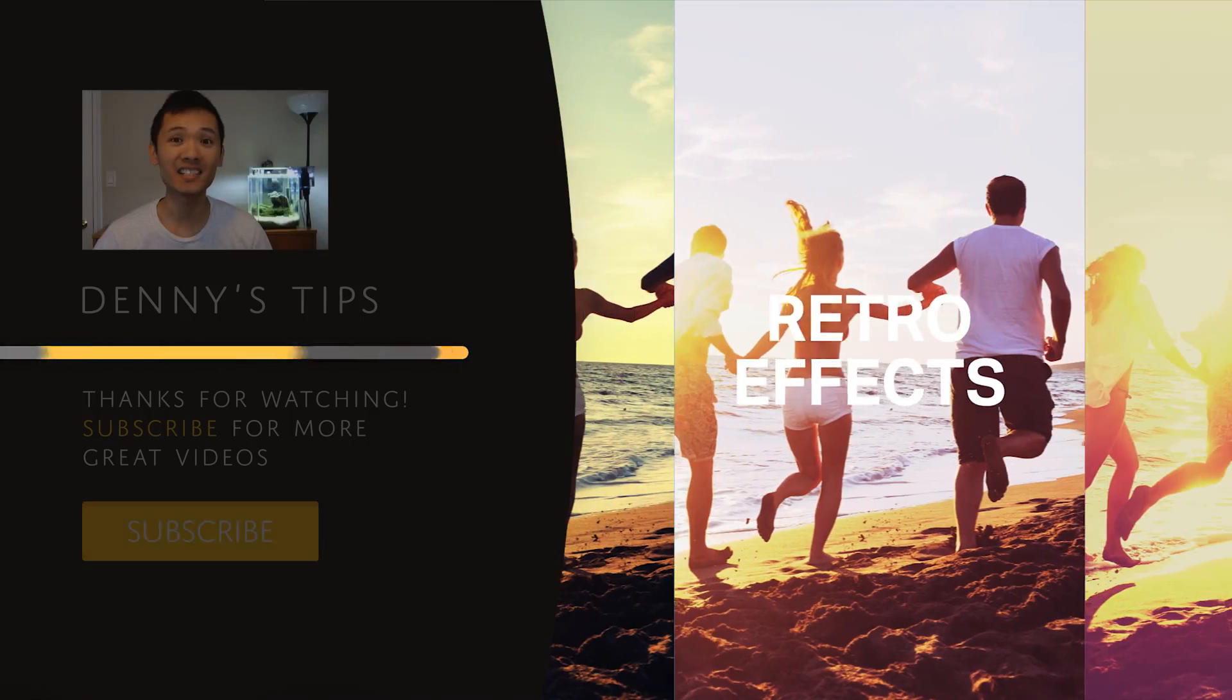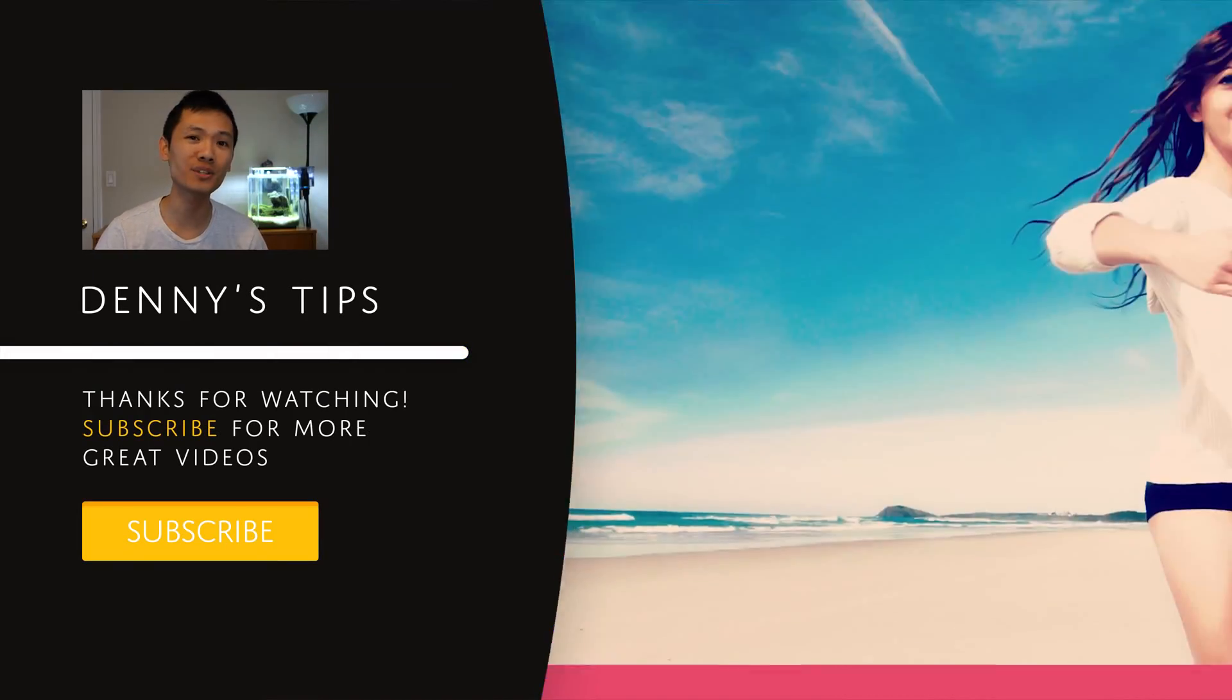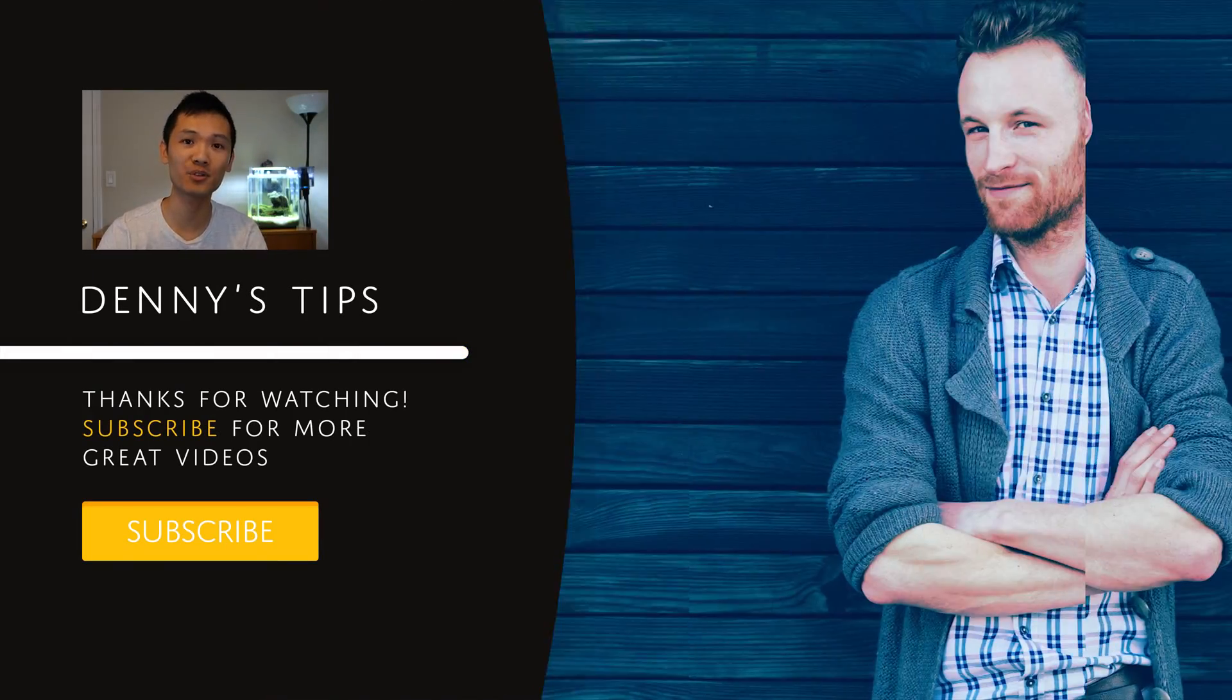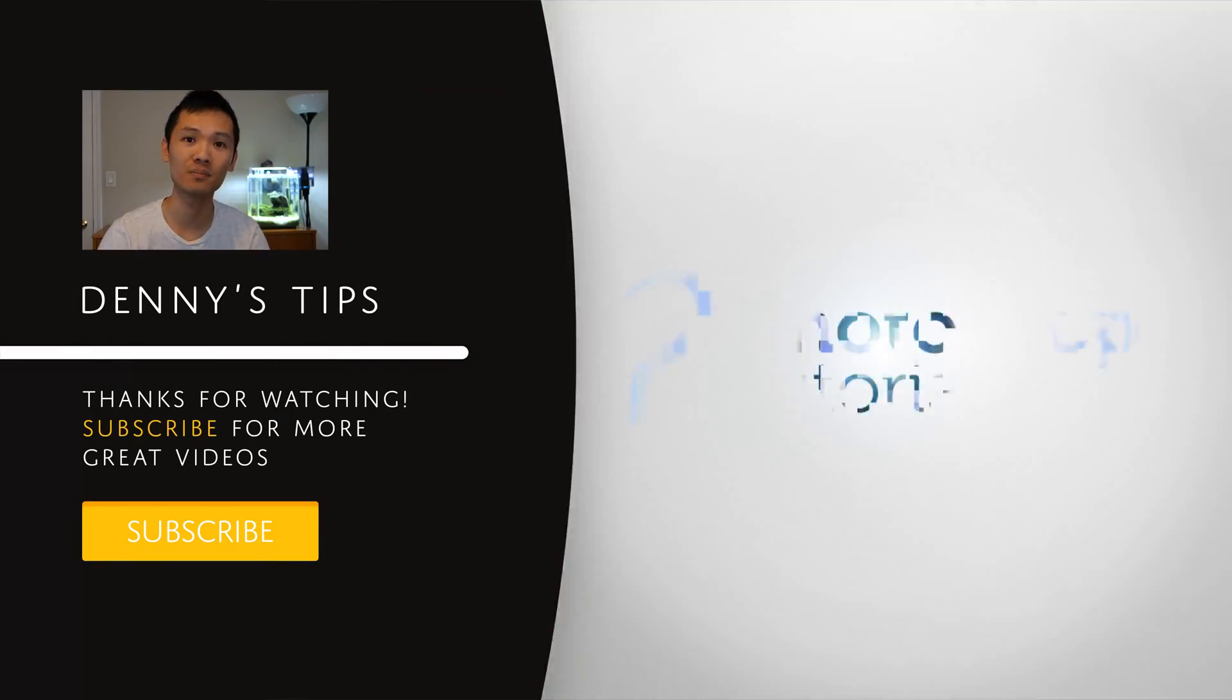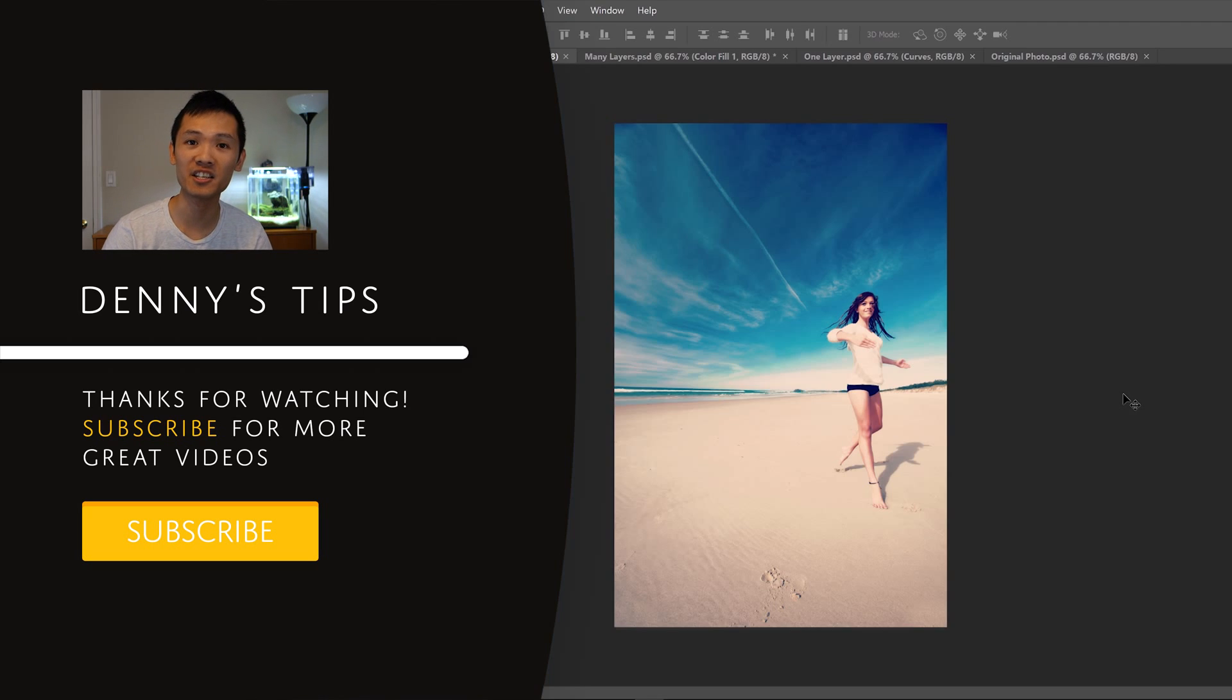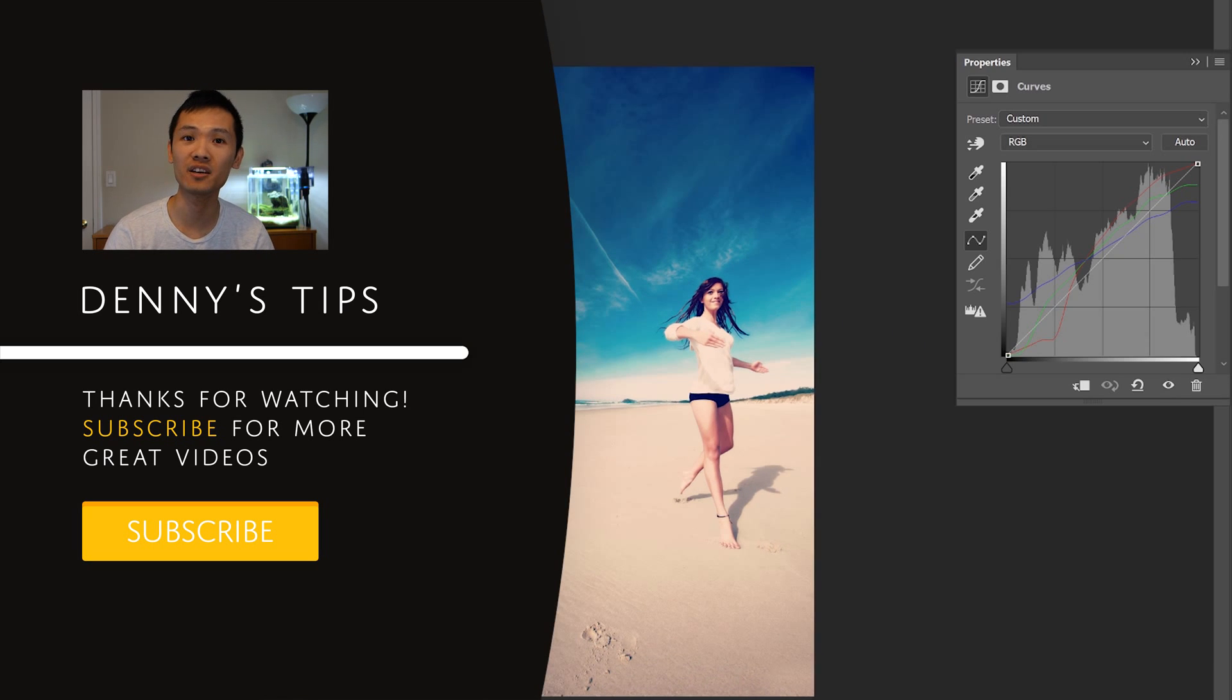Hey guys, thanks for checking out this video. I hope you liked it, and if you liked it, click on the subscribe button below. Otherwise, keep watching and check out these other videos that I think you might enjoy.